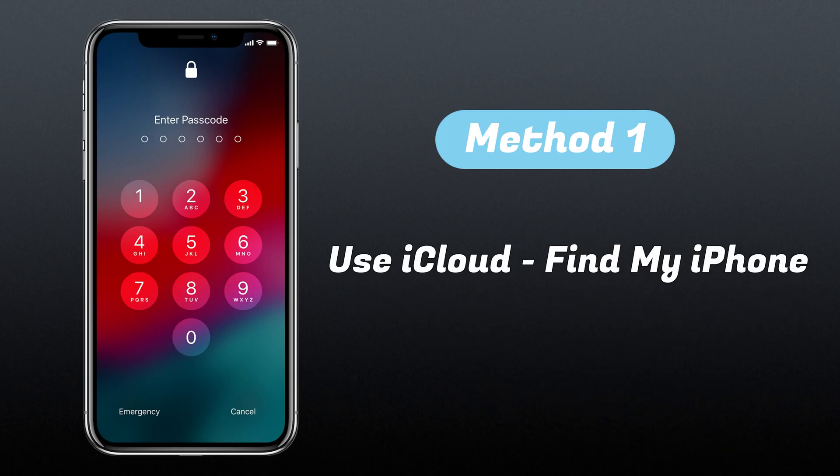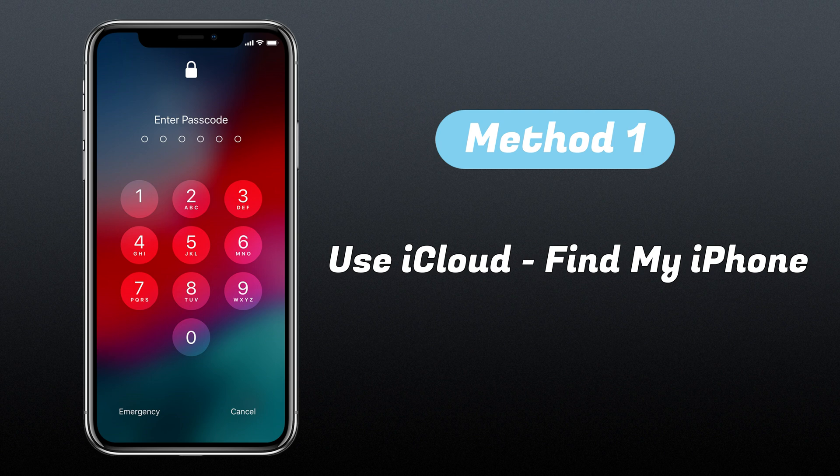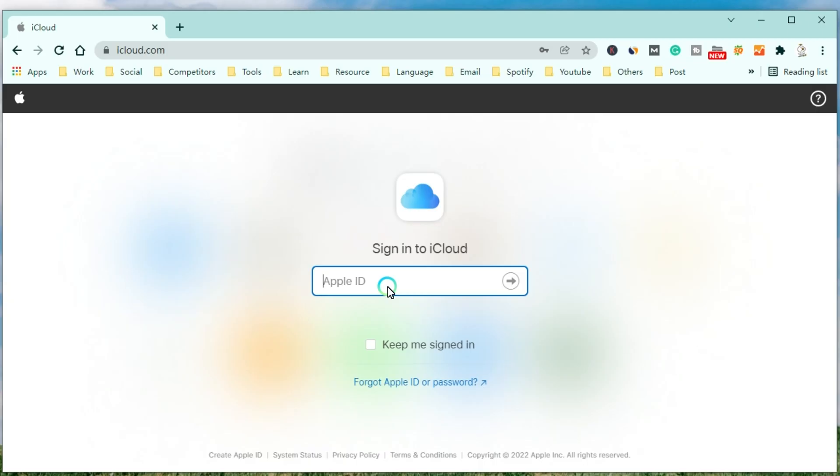The first method is to bypass the iPhone passcode by using iCloud. If you enable the Find My iPhone feature on iCloud, you can use this method to erase your device.